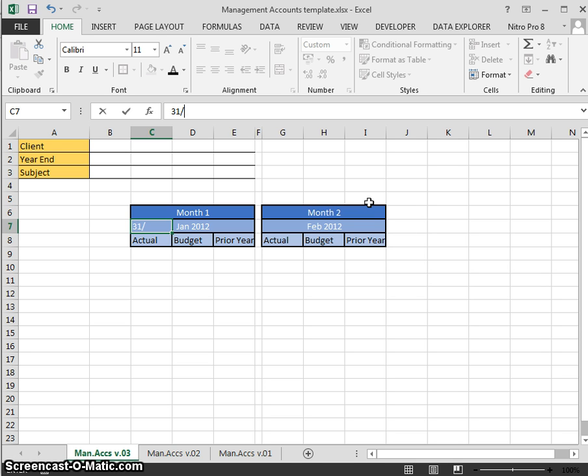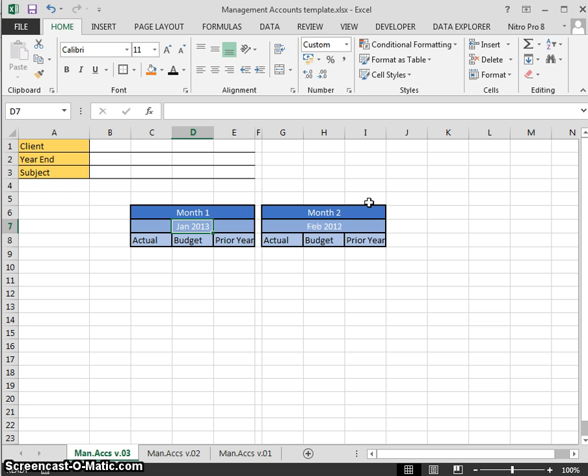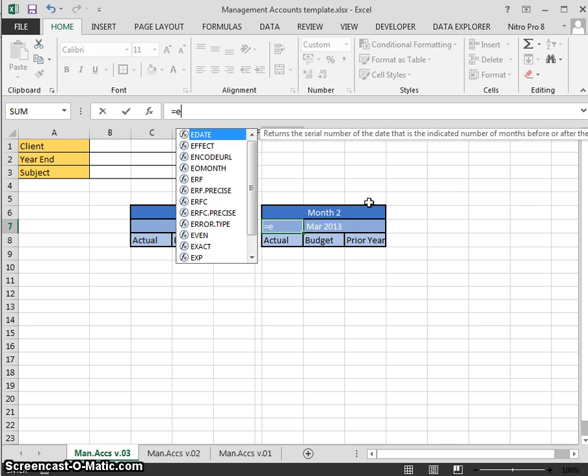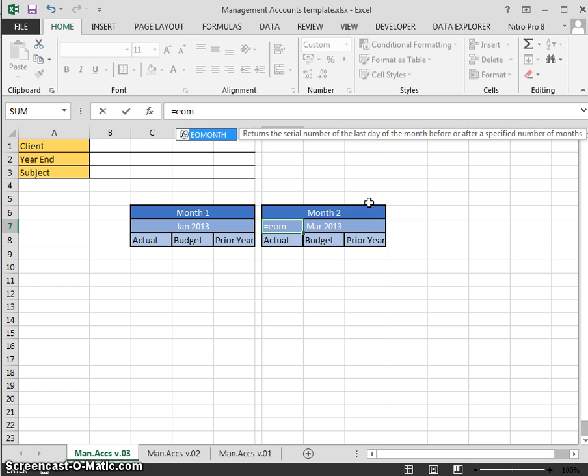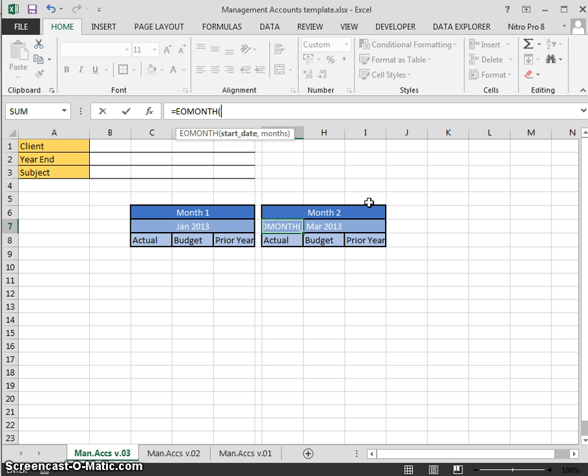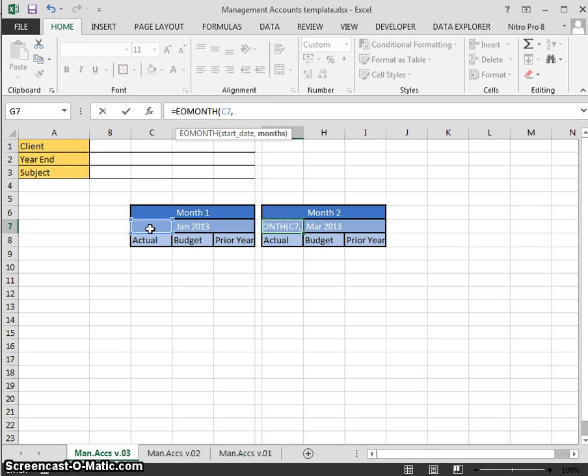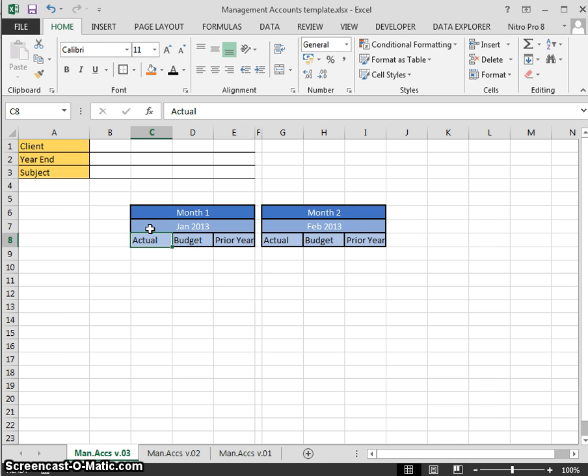However, the best way to do this is to use a proper formula. 31st January, and we're in the year 2013. The formula we can use for this is end of month - equals EOMONTH. Hit the tab key, that'll bring in the rest of the formula. Start date is equal to C7 or click with your mouse, and the number of months is one, so it's one month since the start date.